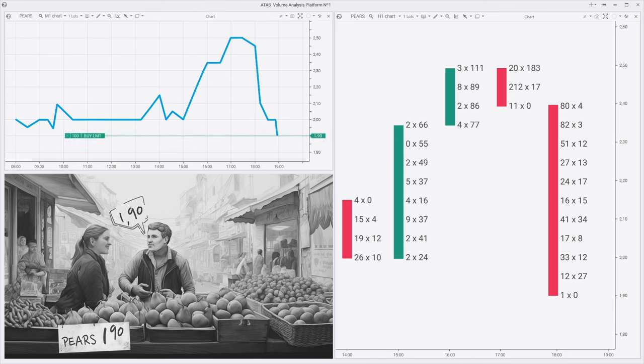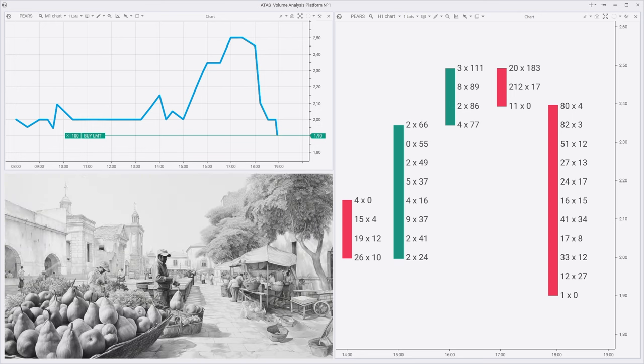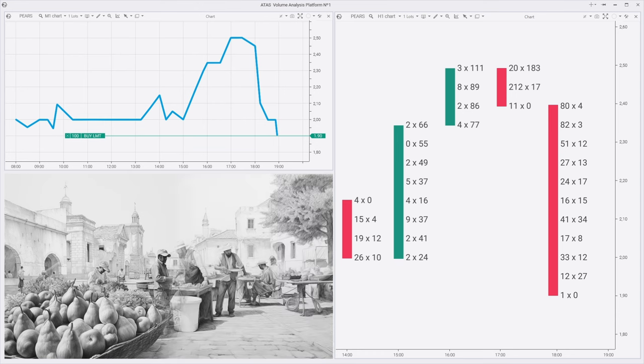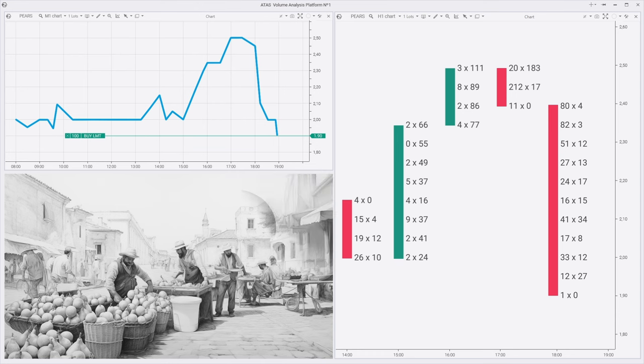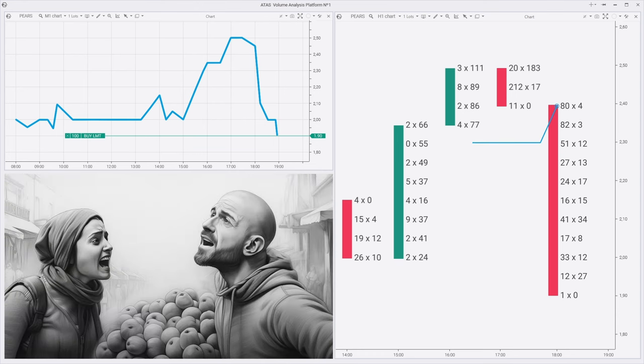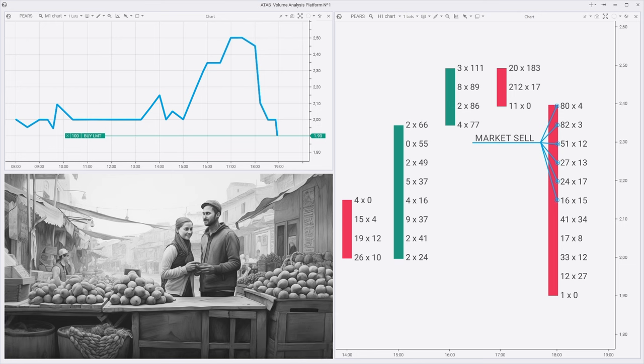So they ran up to our waiting man and gladly sold him the pears for 1 euro 90. Our waiter had a limit buy order. The stall holders were panicky and aggressive in getting rid of the pears, willing to sell for anything so that they, in turn, would not have to return home with unsold fruits. The stall holders were selling at market sell, to those who were waiting for the price to drop down, to anyone who was willing to buy for a price.